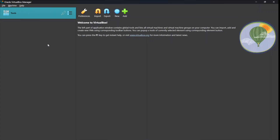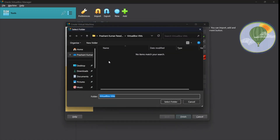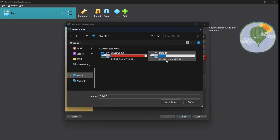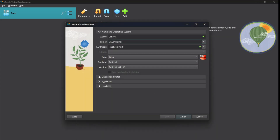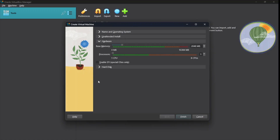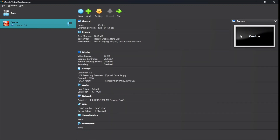Once the ISO file is downloaded, go back to VirtualBox. Click on the New button to create a new virtual machine. Give it a name — I will use 'centos'. Select a folder on your D drive to store the VM since it will take up space. In the hardware section, you can specify CPU and RAM — 2 GB RAM is enough. The hard disk is already set to 20 GB, which is sufficient for practice and testing. Click Finish and your virtual machine is created.